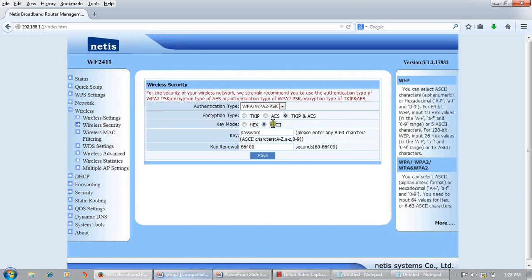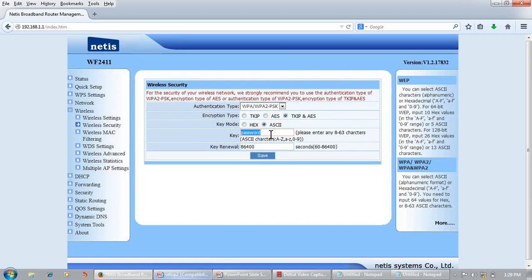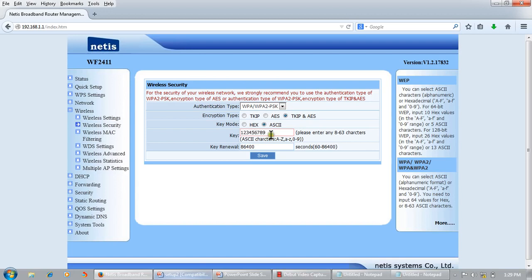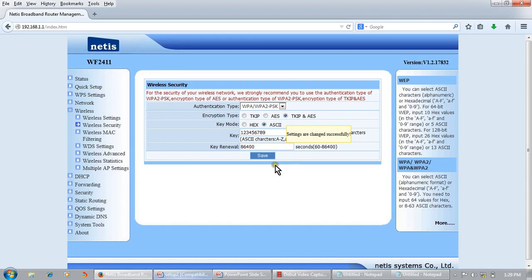We will keep the default security password format. We can change it to abc123456789. Save. Successfully saved. Now we will make the changes to configure repeater mode.